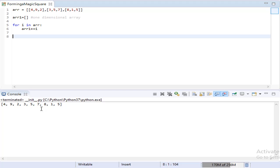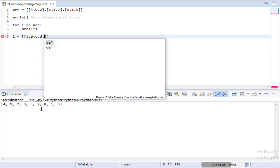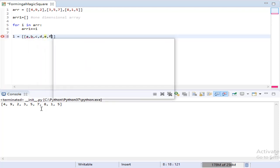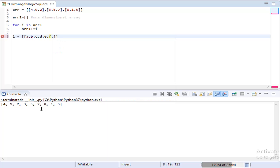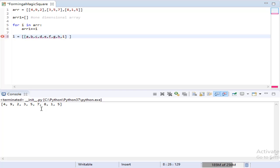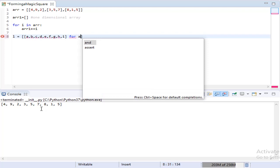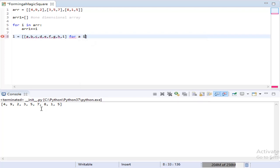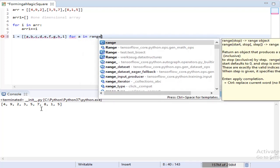We are going to use a list comprehension in order to get those lists which satisfy our condition given in the question. We are creating nine variables because our constraint is a 3×3 matrix. We are going to iterate through the values from 1 to 9 and it goes for all the 9 variables chosen.